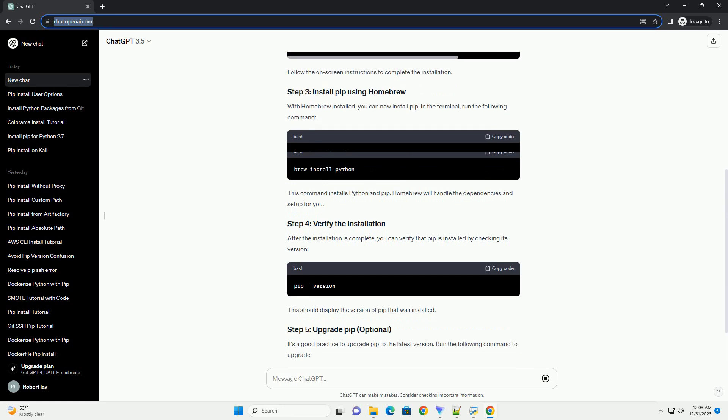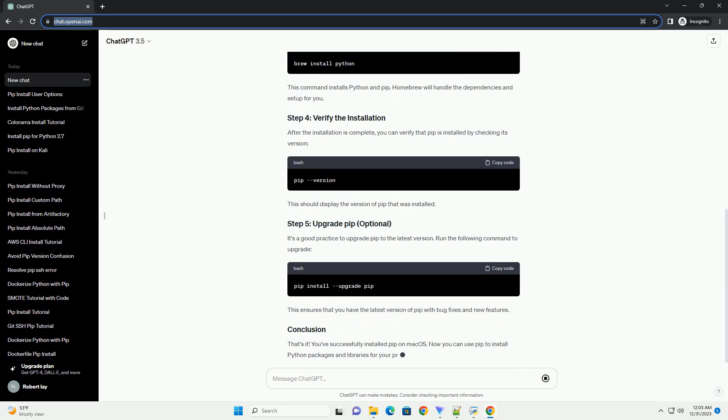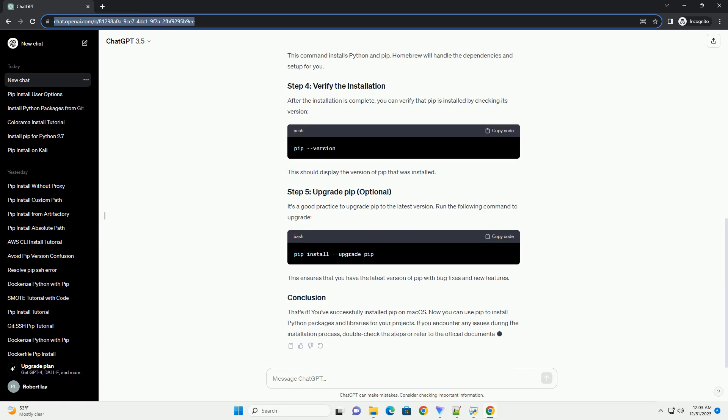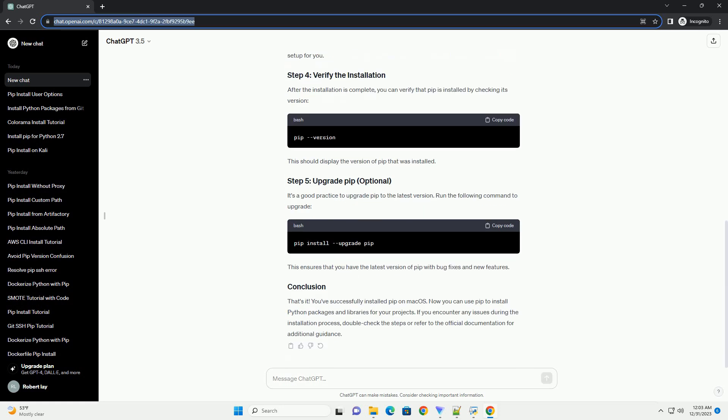macOS typically comes with Python pre-installed. To check if Python is installed, open the terminal and type the following command. If Python is installed, you will see a version number. If not, you can install Python by downloading it from the official Python website.